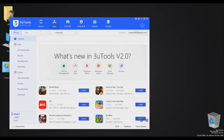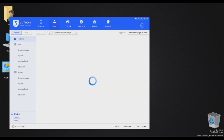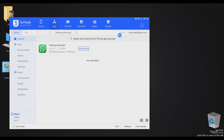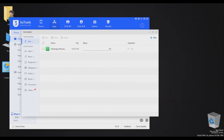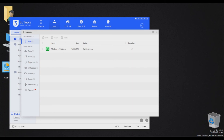As you can see, I have already signed in. Now search for WhatsApp and install it.